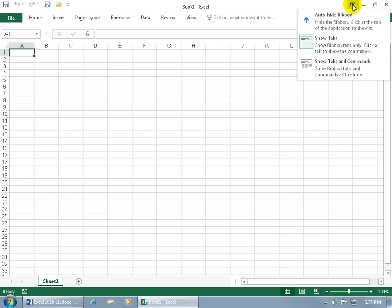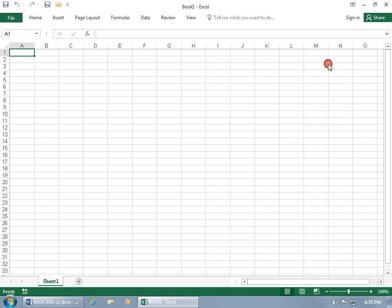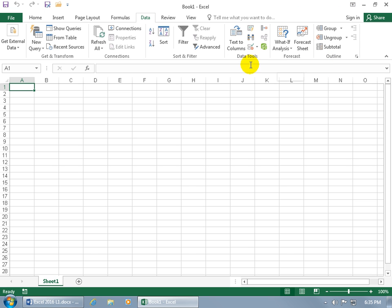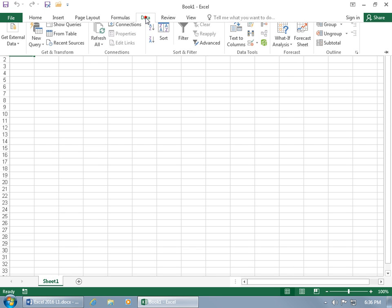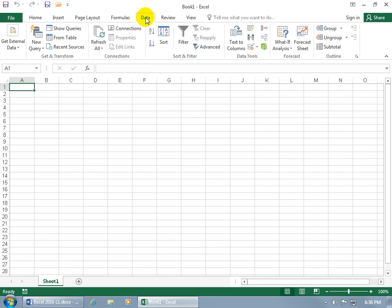To bring back both tabs and commands, click Ribbon Display Options and select Tabs and Commands. Or you can just double-click a tab quickly to auto-hide down to just tabs, then double-click again to keep the full ribbon showing even when you click off it or select another command.